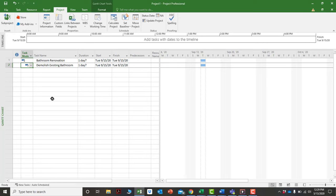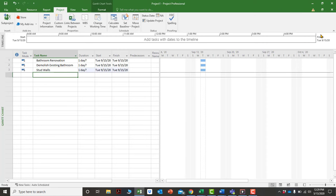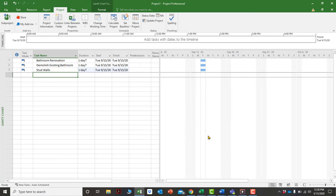For example, after switching to auto-schedule, if I type 'demolish existing bathroom' and then 'stud walls' and press Enter, the activity is now on auto-schedule. You'll notice it puts in September 15th, 2020 as the start date, because that's what was entered under the project start date in Project Information.